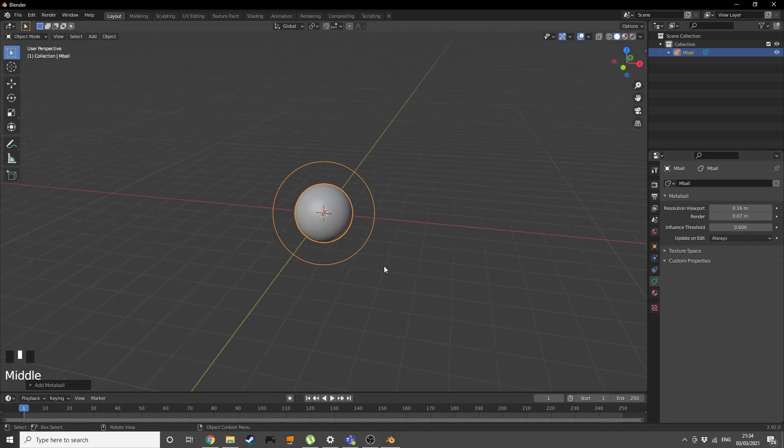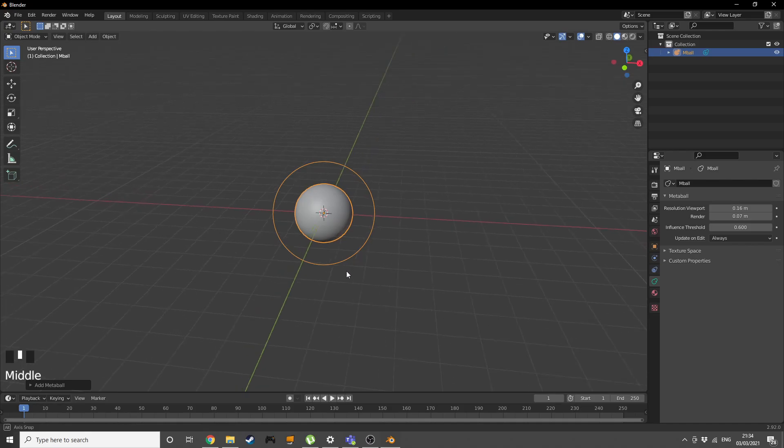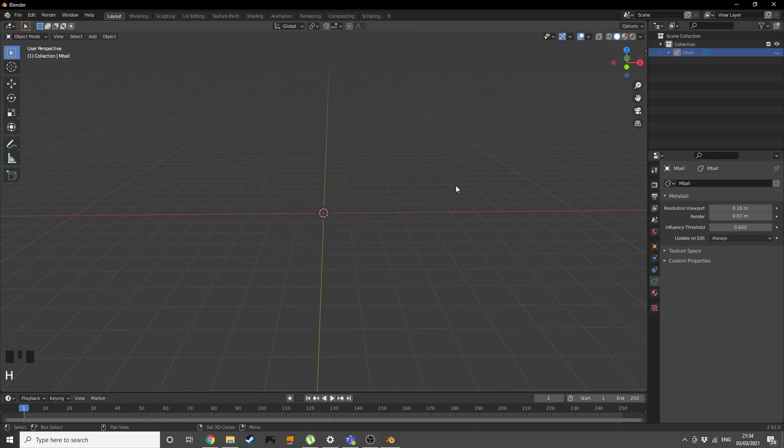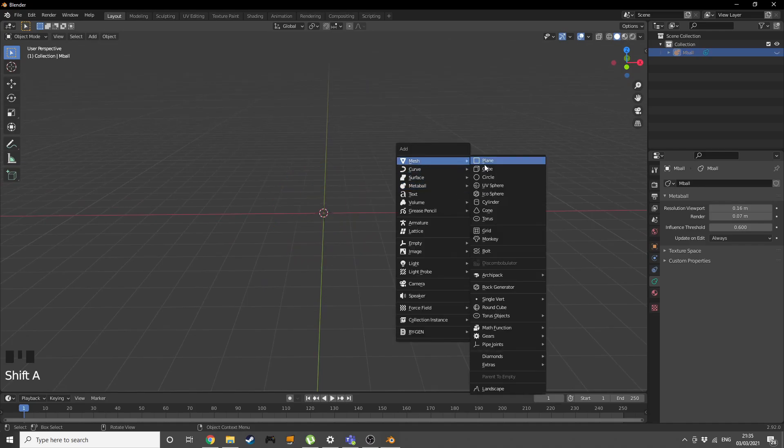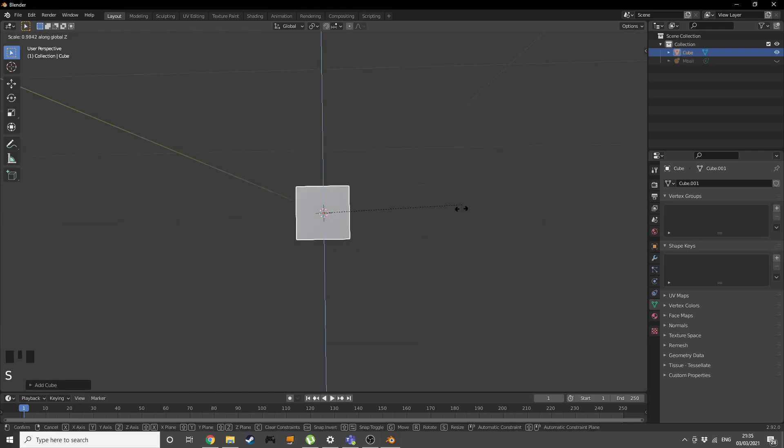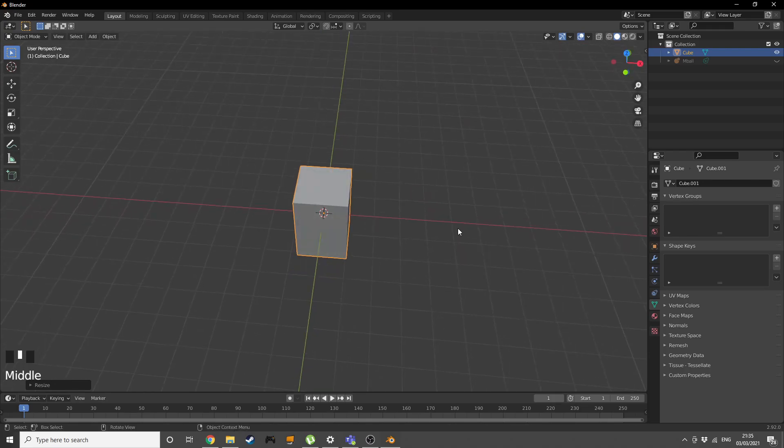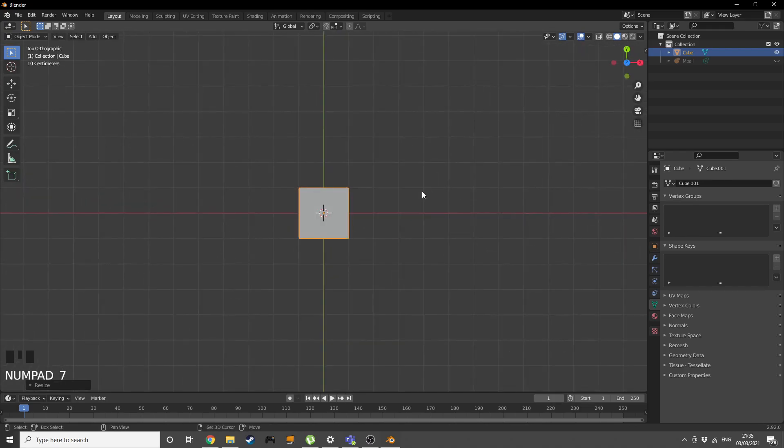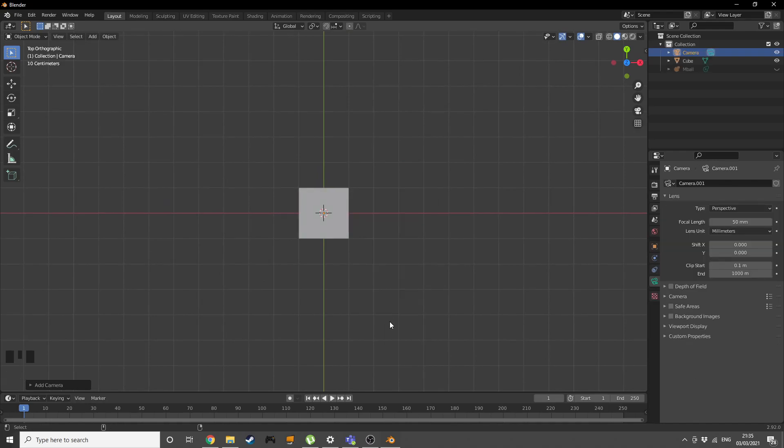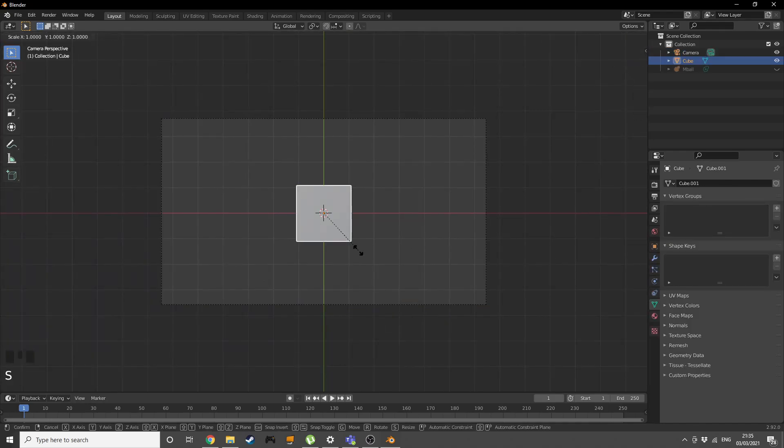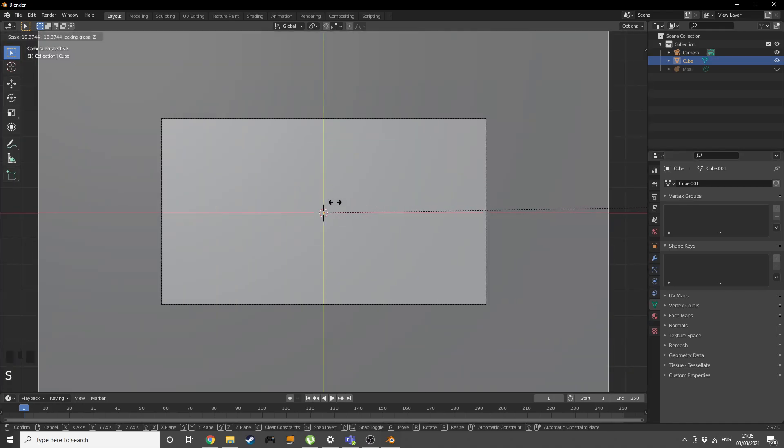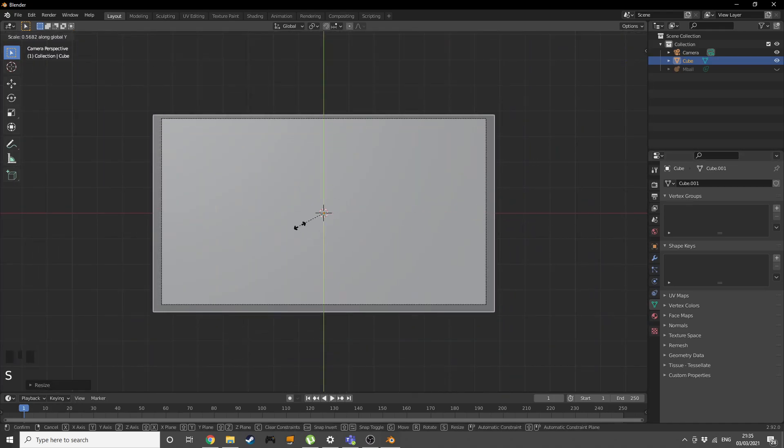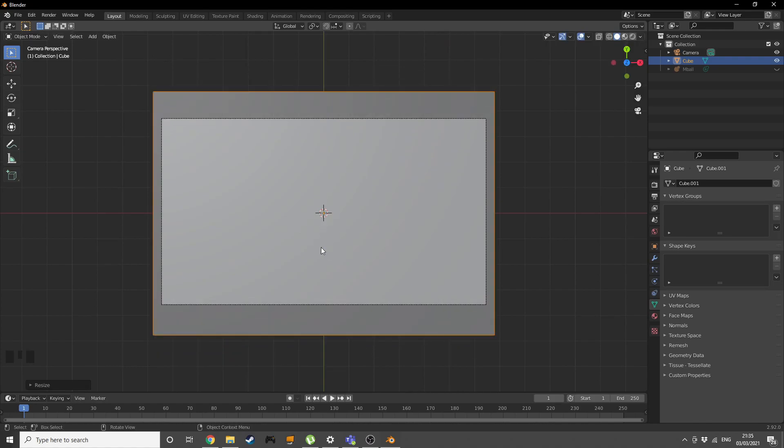You can render out a single frame and see how quickly it does it, then adjust accordingly. Now hide this metaball for a second. Shift A, add in a cube, scale it up on the Z a little bit. Go into edit mode, shift A add in the camera, then Ctrl Alt 0. Scale this cube Shift Z without the Z axis, scale it down on the Y a little bit.